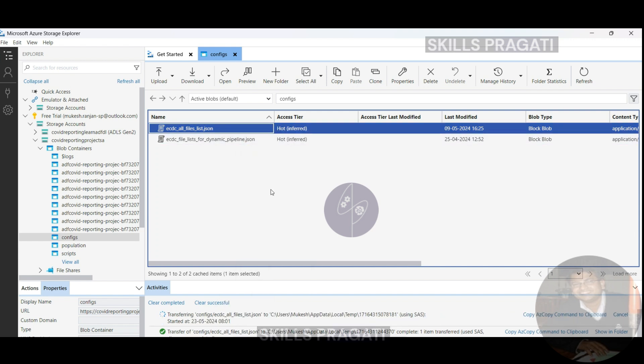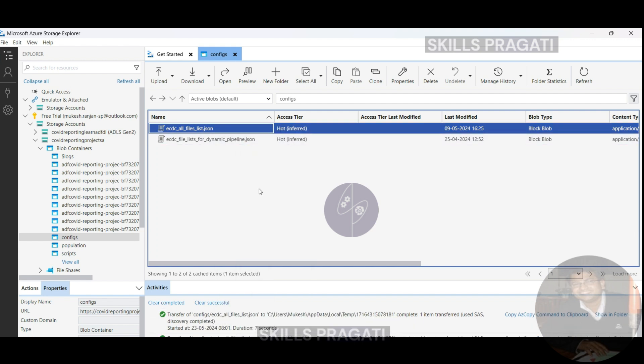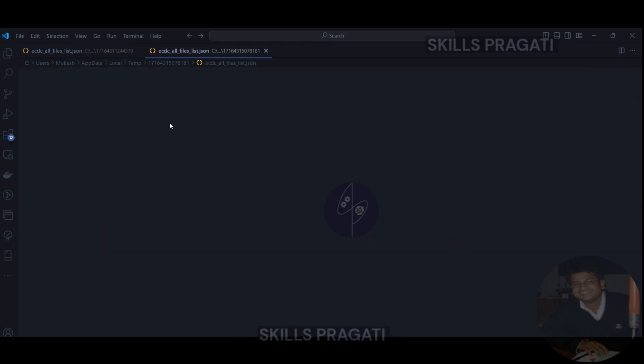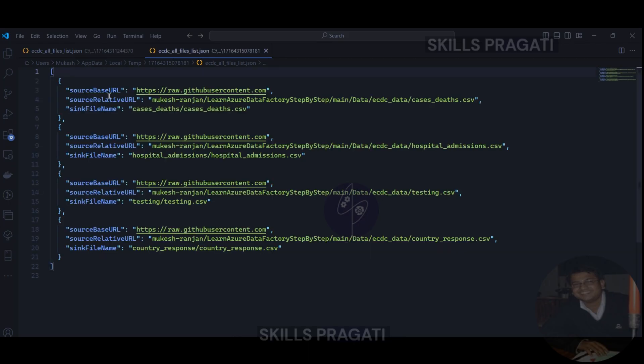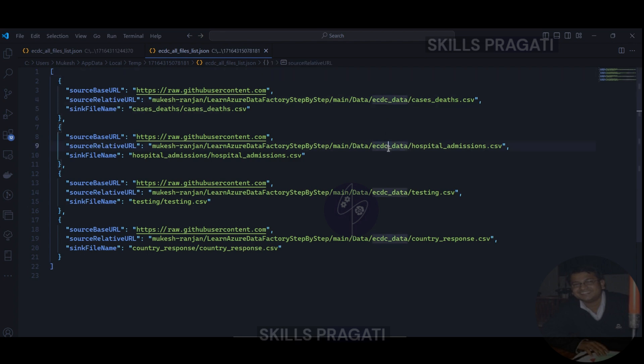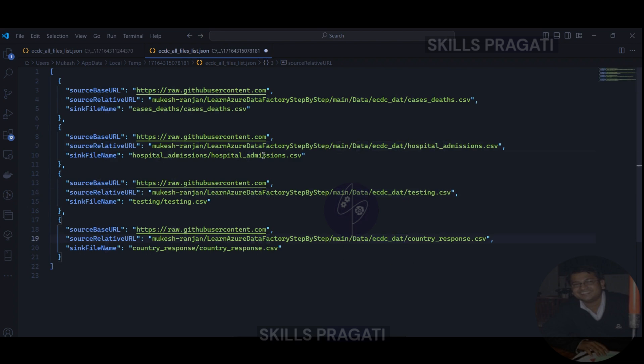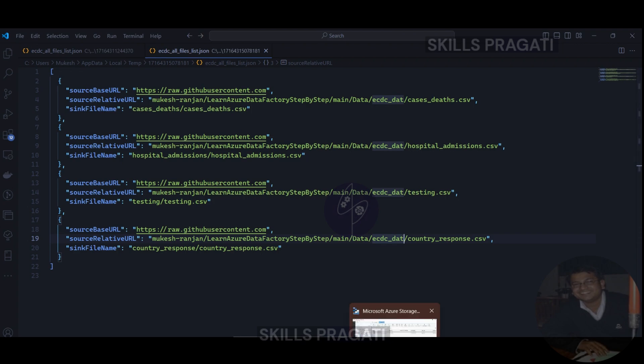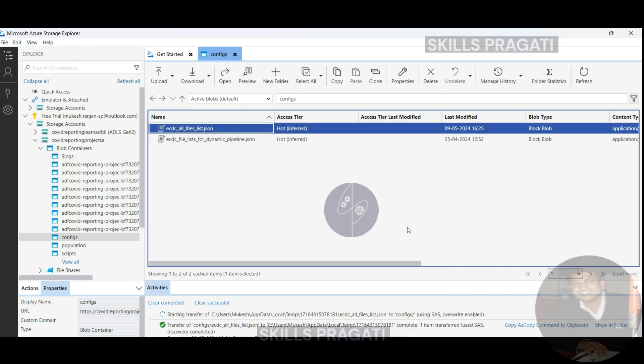And here, as we said, we got the source based URL which is referring to ecdc underscore data folder. Let's change the spelling of ecdc underscore data. So let me replace and let's do a replace all. So that's done and let me save this file and it should upload to the storage account as well. And that's now been uploaded.